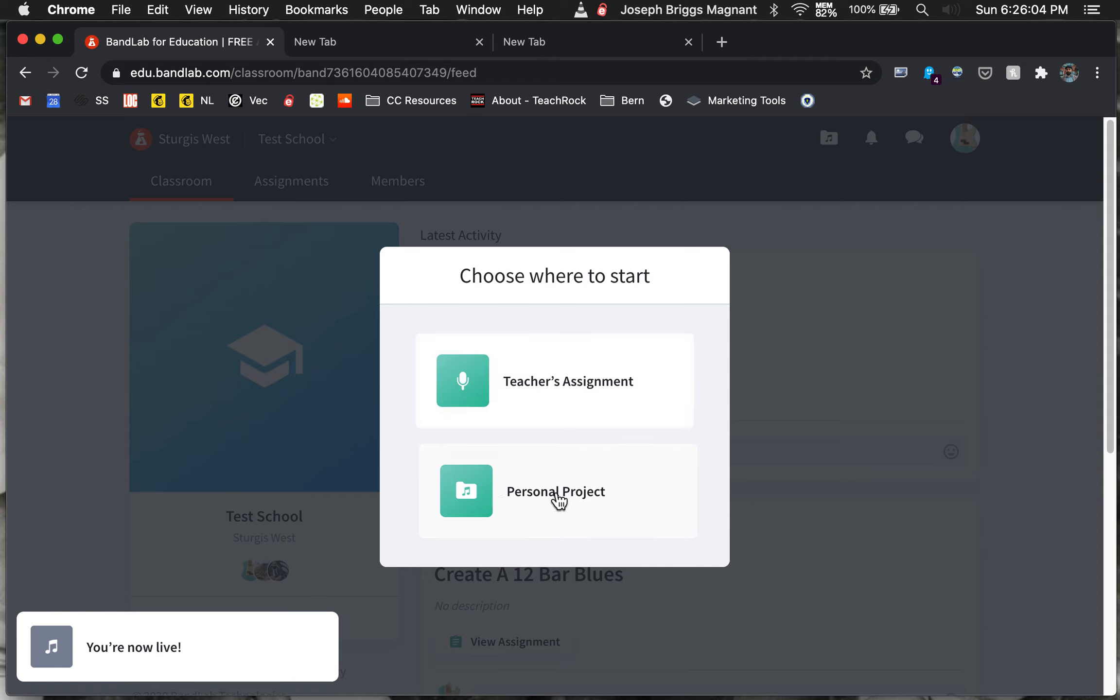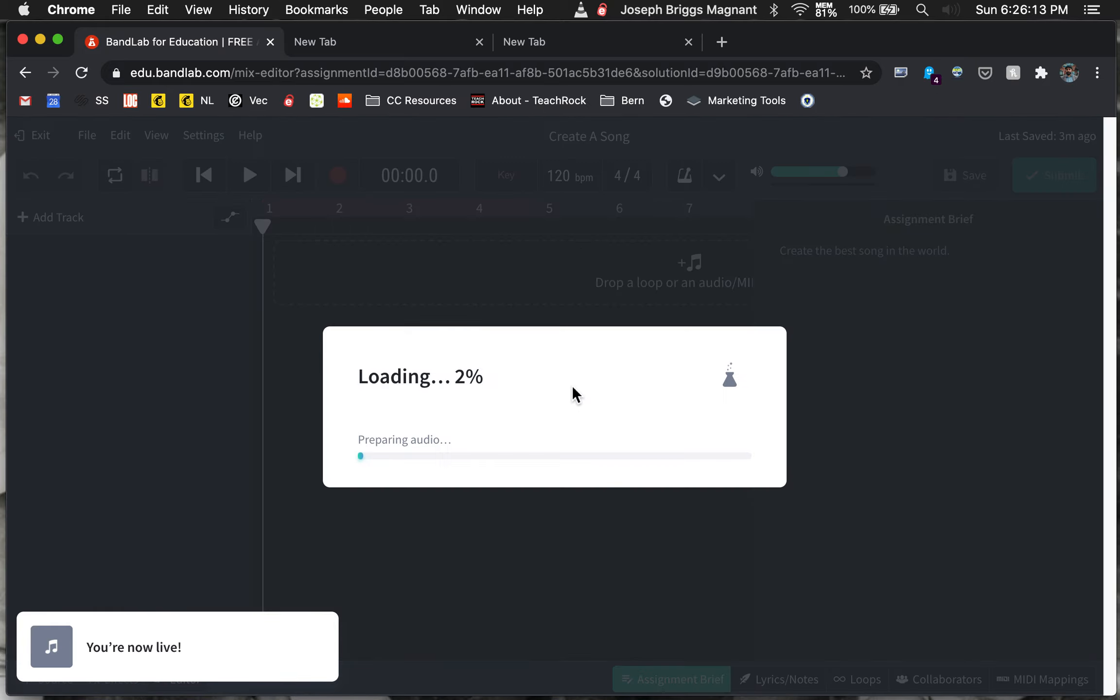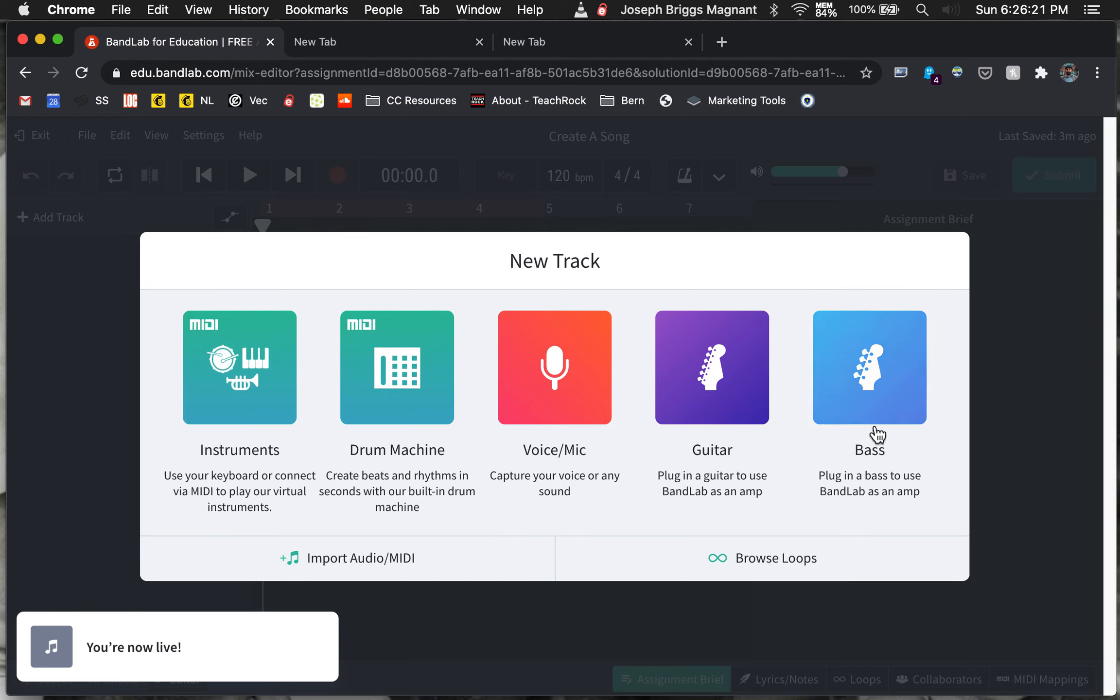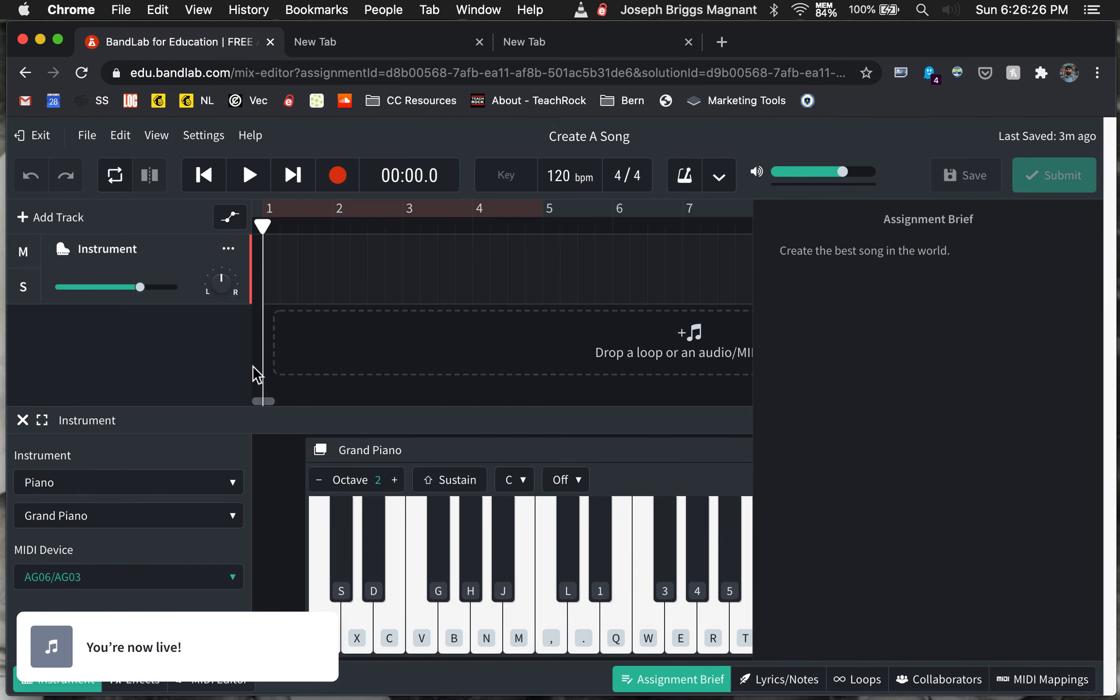So you click on that, and you'll click on teacher's assignment. You can work on your own thing, but I'm not sure how that quite works yet. But I do know if you do this, then you'll be working on the assignment itself. So you click on teacher's assignment, loads it.